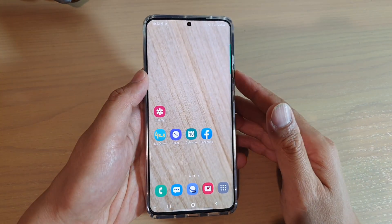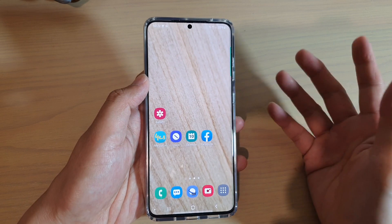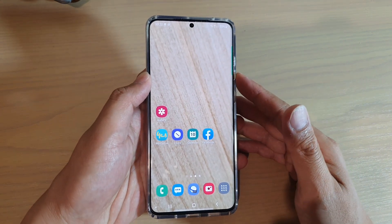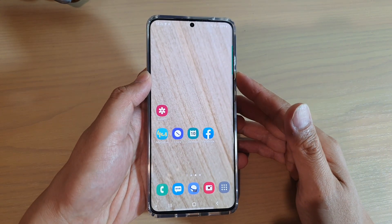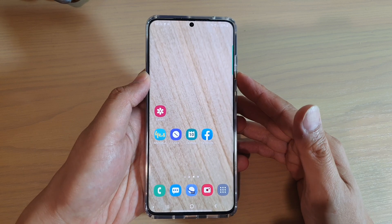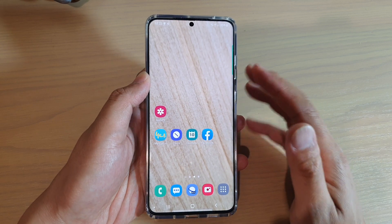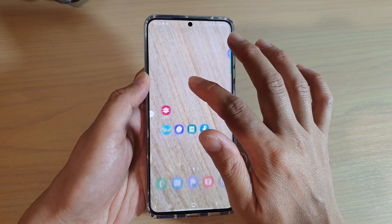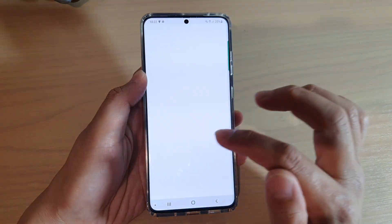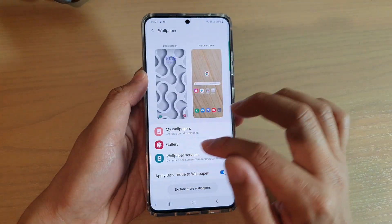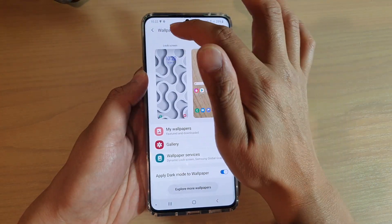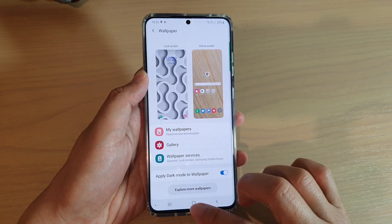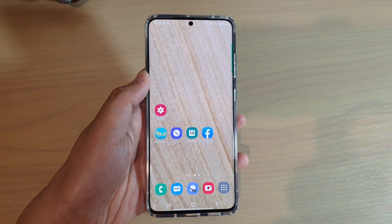That is what dynamic lock screen wallpaper is about. Thank you for watching — please subscribe to my channel for more videos. One more tip: from the home screen you can tap and hold, then tap on Wallpaper, and that will also take you to the wallpaper settings page.